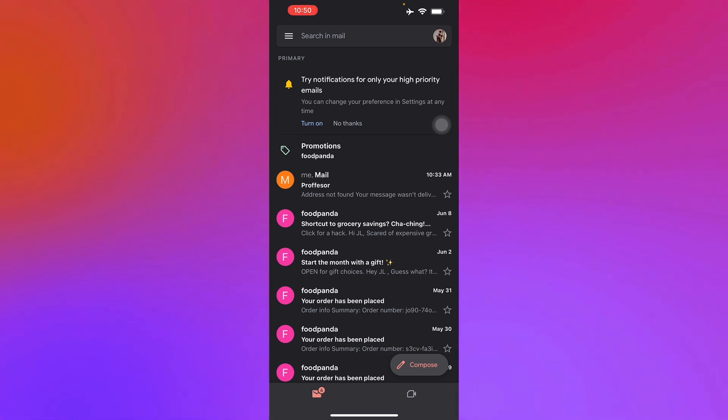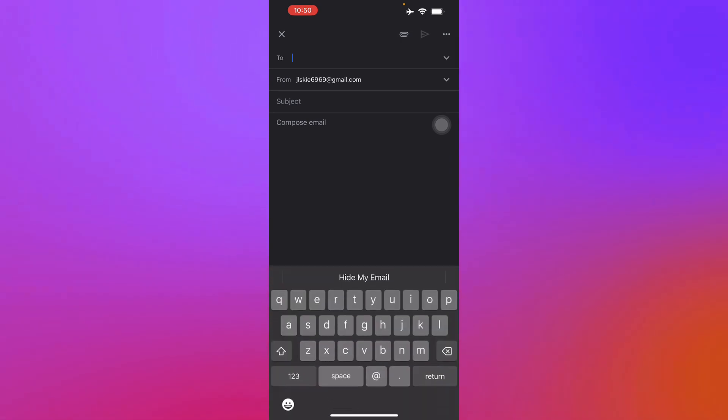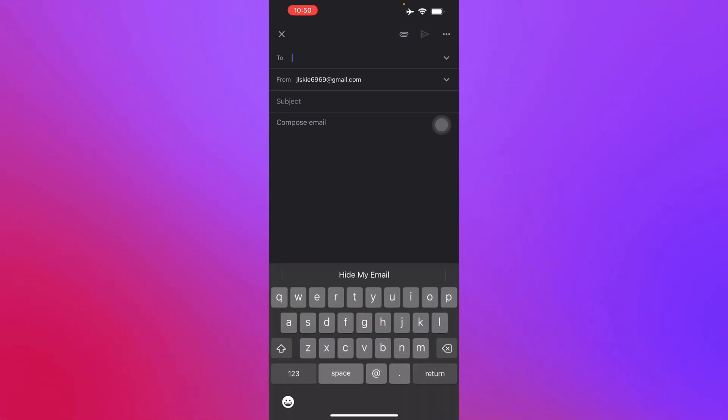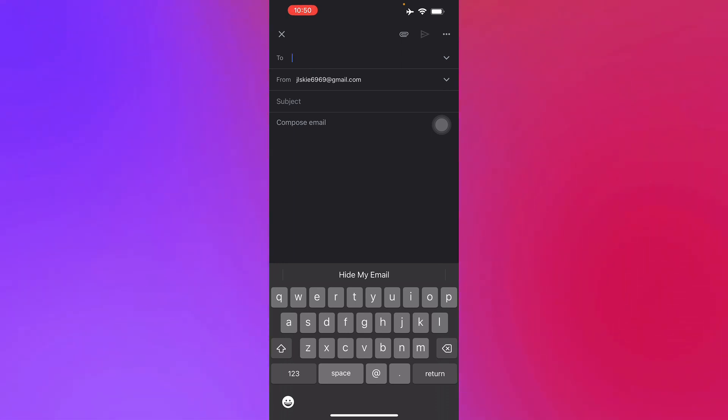First we find the compose button in the lower right corner of our screens and we press that. Here you will have the option to choose whoever you want to send your email to.